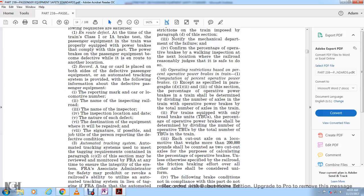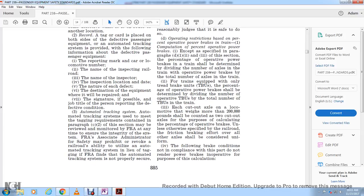Operating restrictions based on percent of operative power brakes: the percent of operative power brakes shall be determined by dividing the number of axles on the train with operative power brakes by the total number of axles on the train equipped with power brakes. For trains equipped only with tread brakes, the percent of operative power brakes shall be determined by dividing the number of operative tread brake units by the total number of tread brake units in the train. If a cut-out axle on a locomotive weighing more than 200,000 pounds is counted, it shall be counted as two cut-out axles for purposes of calculating the percentage of operative brakes.